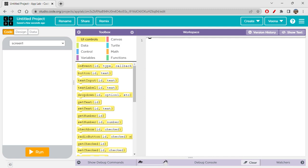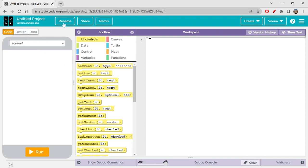We've started off with the App Lab series and have moved into web development. They will all still continue, but we're taking a break from web development and getting back to App Lab again, trying out how to create a canvas and how to draw on the canvas. Let's check it out — starting off with this drawing on a canvas thing.